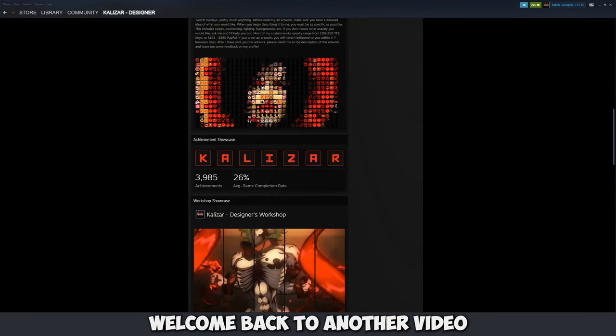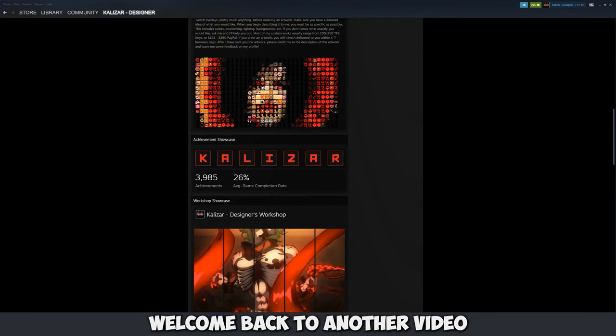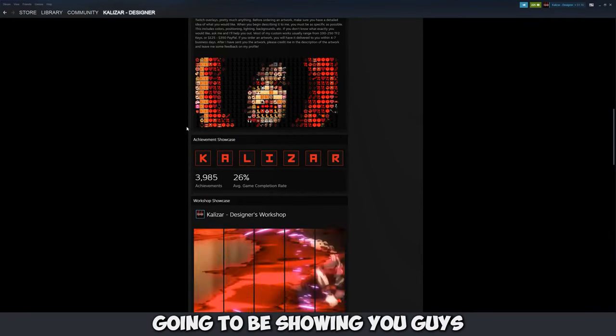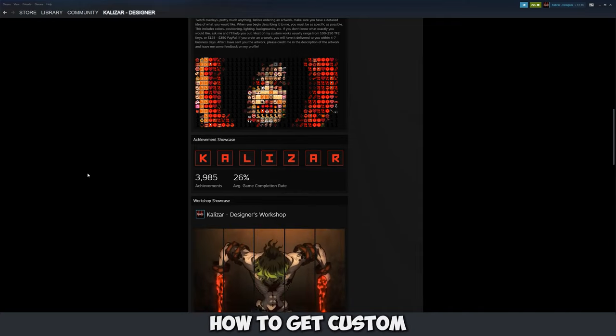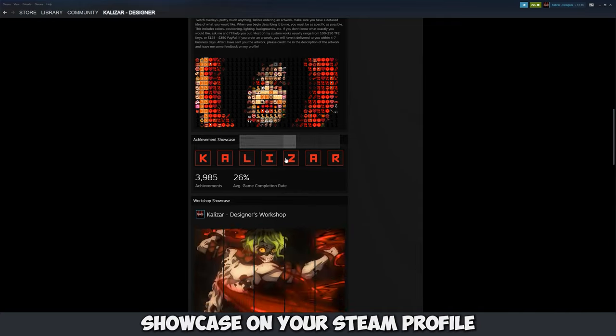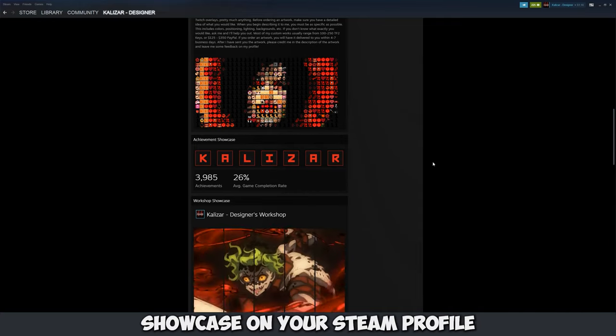What's good my friends? Welcome back to another video and in today's video I'm going to be showing you guys how to get custom letters to your achievement showcase on your Steam profile.